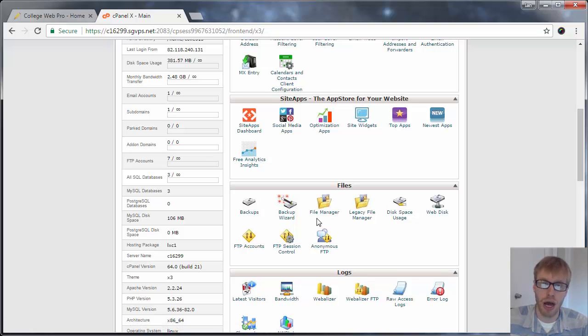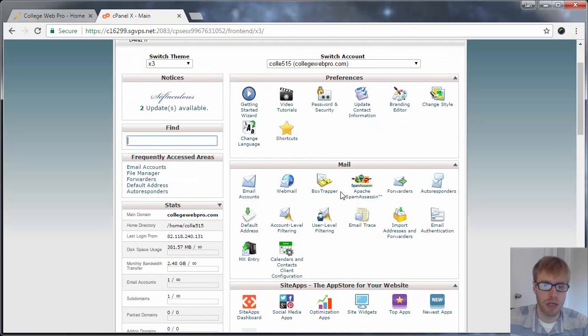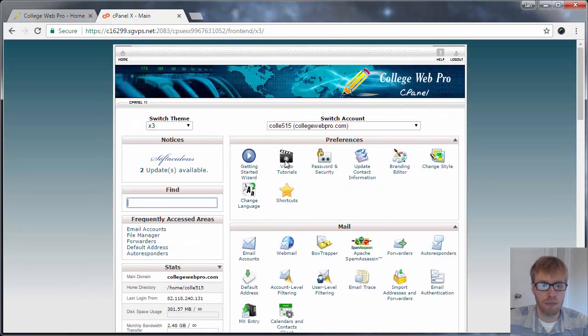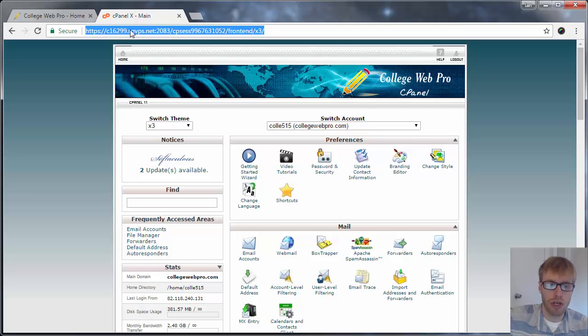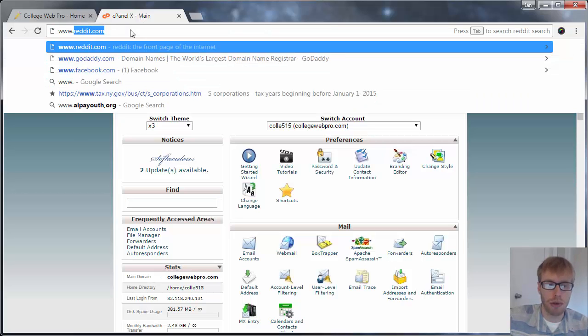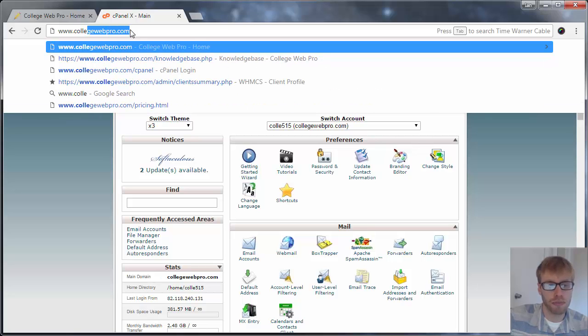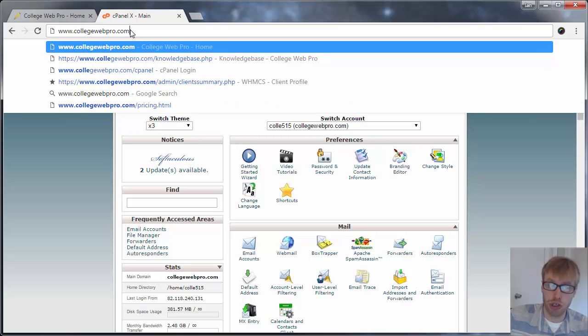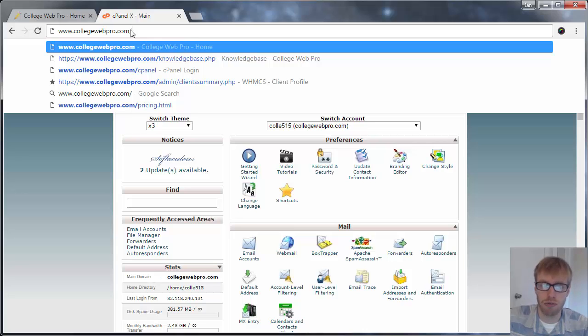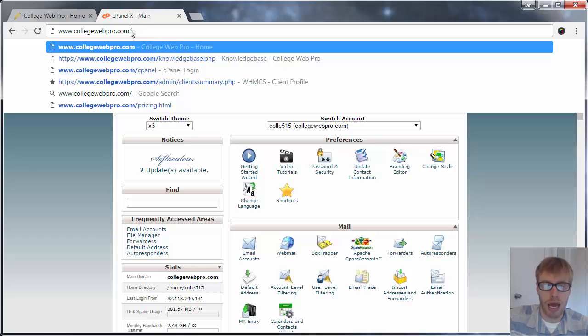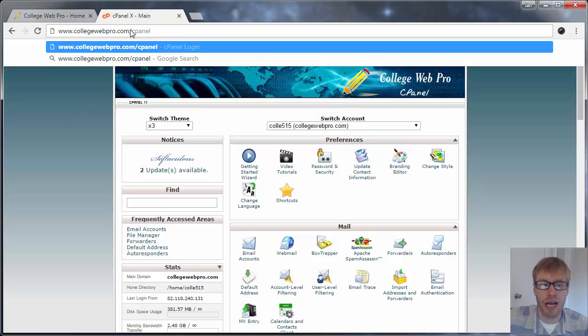But if you don't know how to do that, it may be better not to because you don't want to mess up your website. So to log into the cPanel, you want to go to www.yourdomainname, whatever that is. Replace collegewebpro.com with your domain name and then type in slash cPanel.